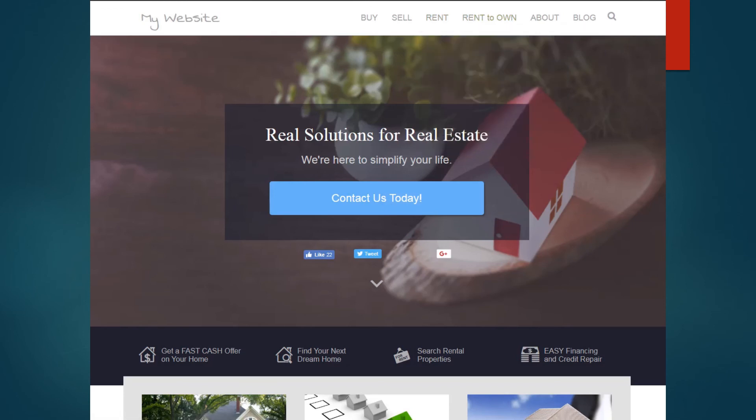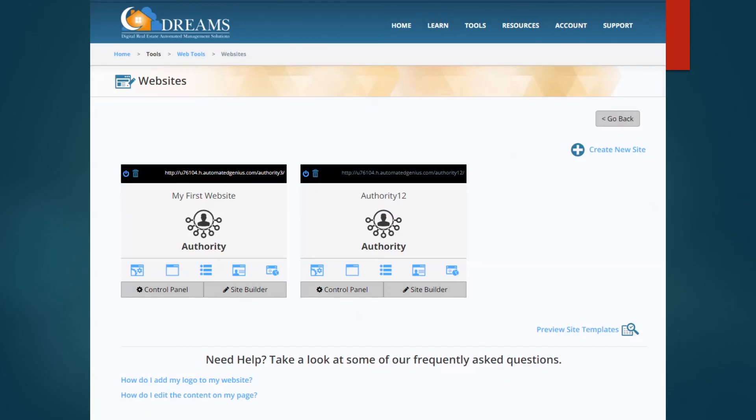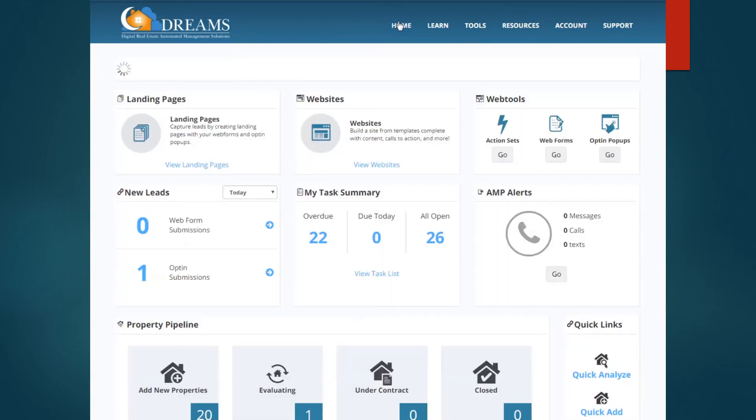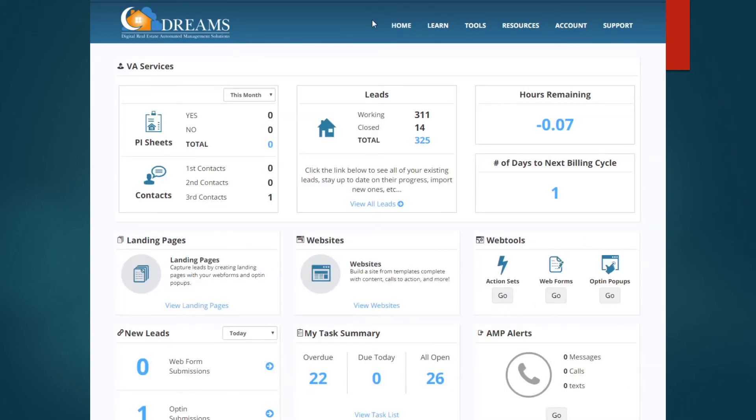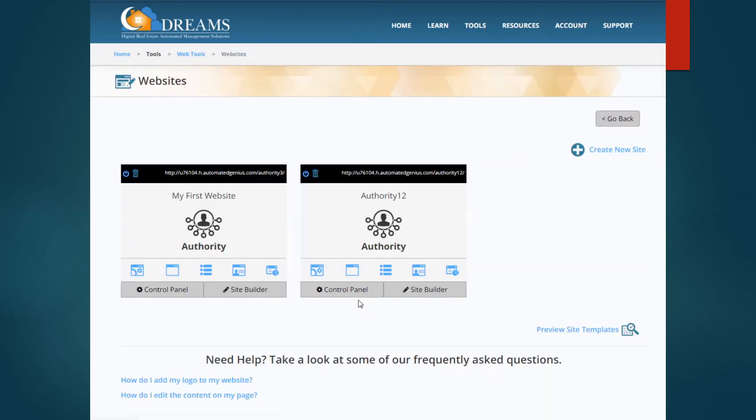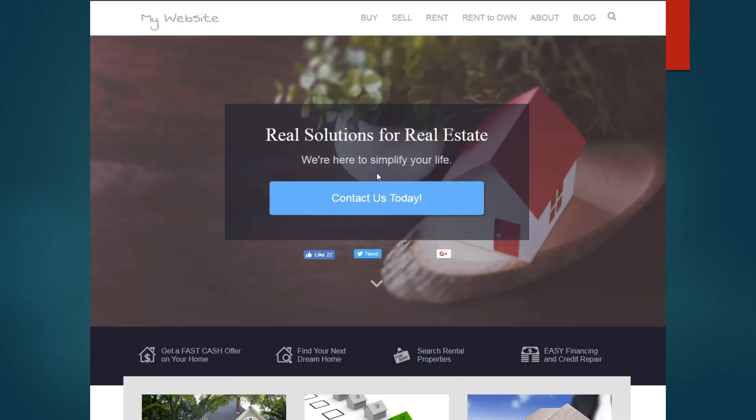Also I just want to show you where you go to get to your site. So from your home page back in your Dreams account, you'll see here you can view websites. And then you would just, in order to get into it, click on the domain. Thanks so much!